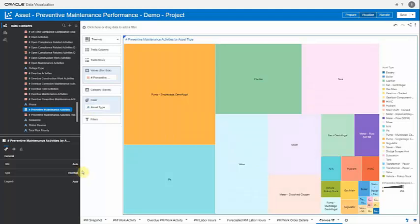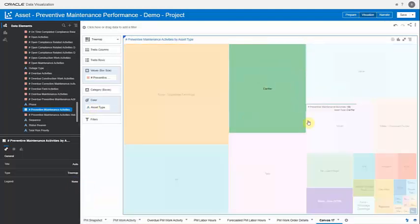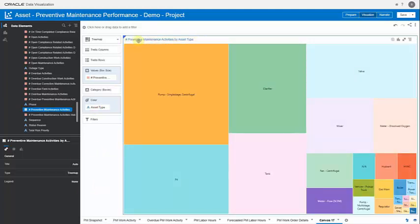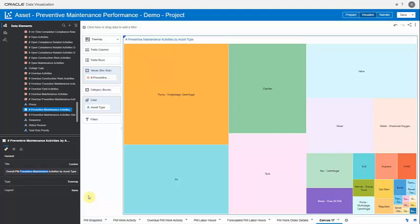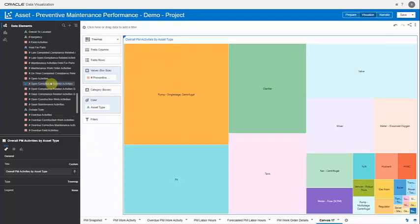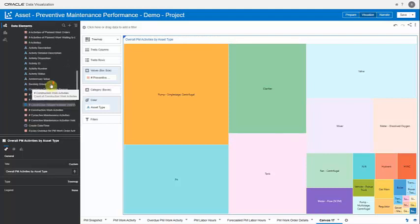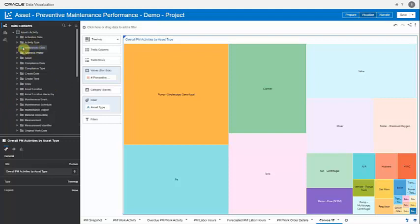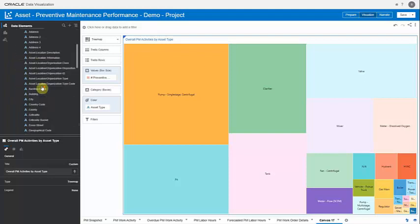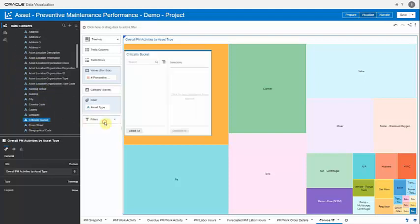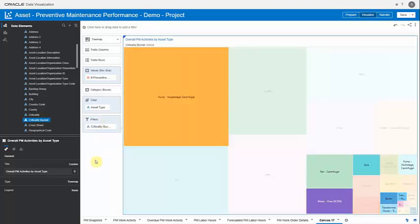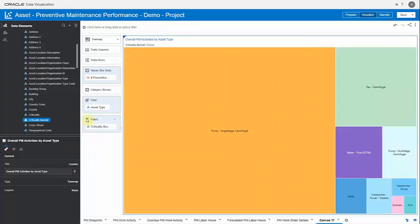With a single drop of asset type from category to color, the tree map becomes colorful. You can also remove the legend with a single click — selecting 'None' — to maximize chart space. I can overwrite the default heading and rename it 'Overall PM Activities by Asset Type.' I can also apply filters at the visualization level — for example, dragging asset criticality from the asset location dimension into the filters to show only critical assets.